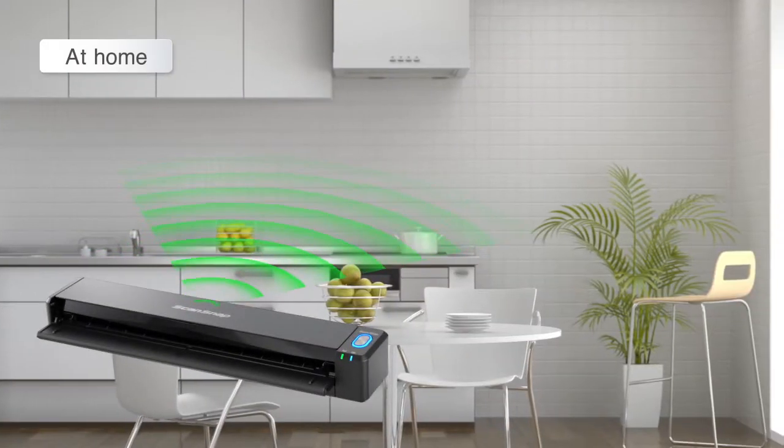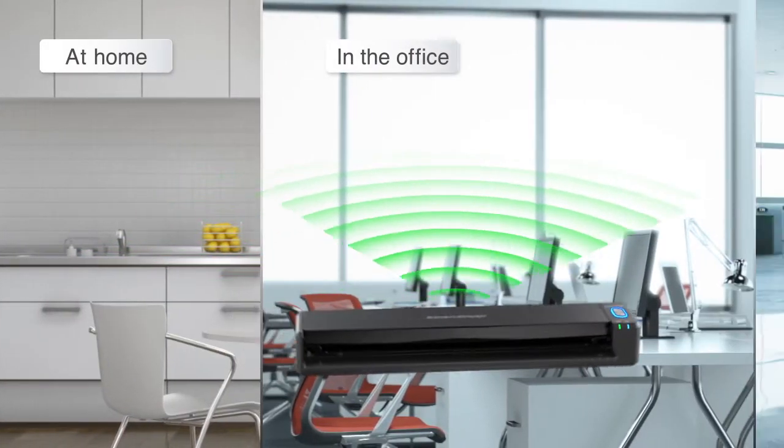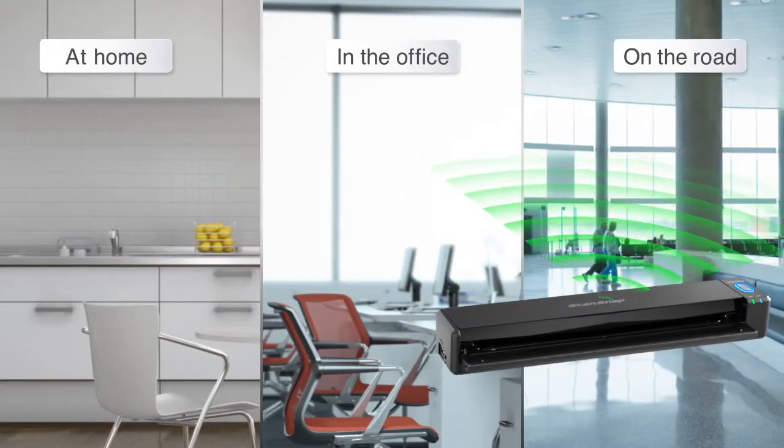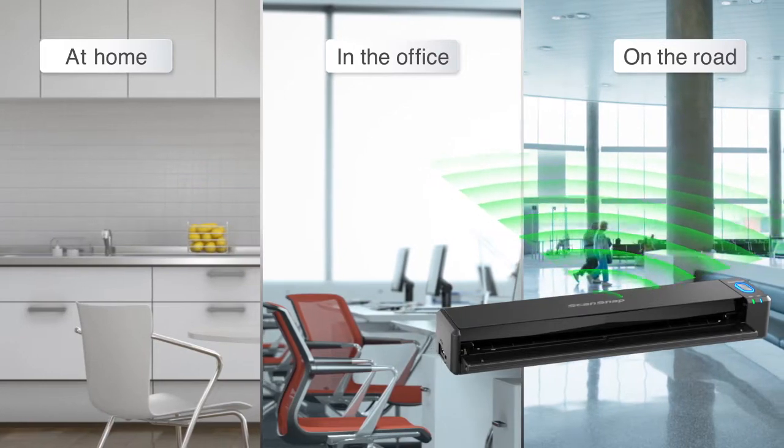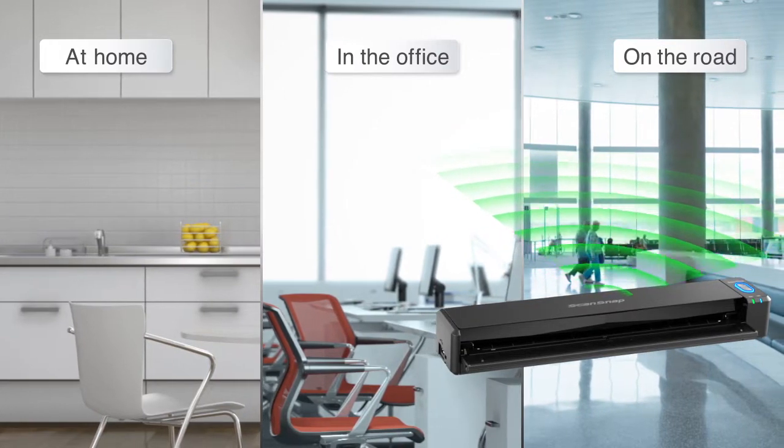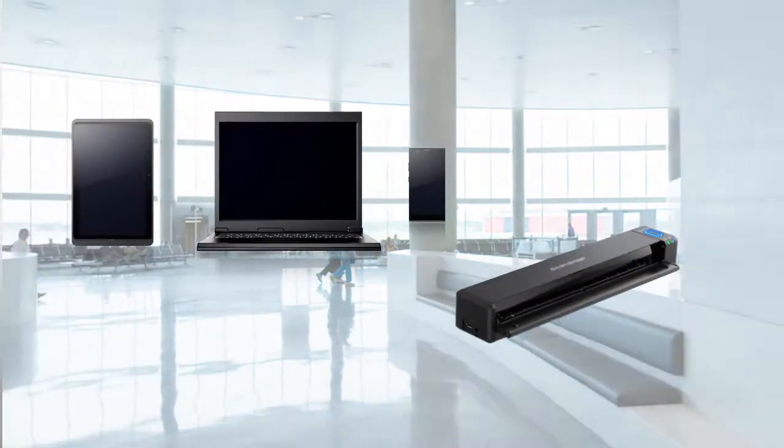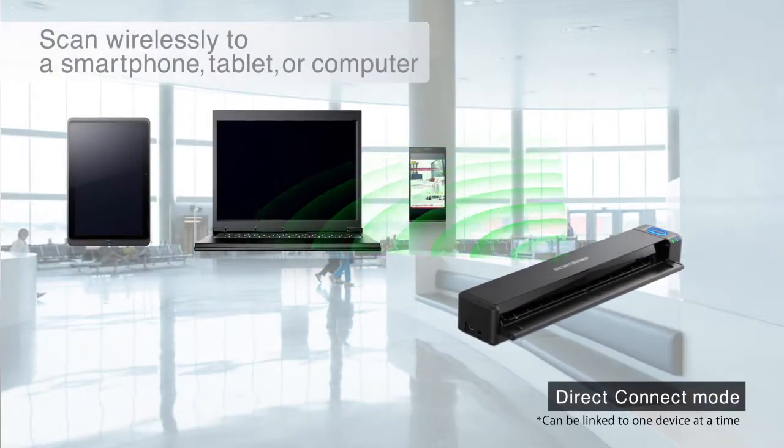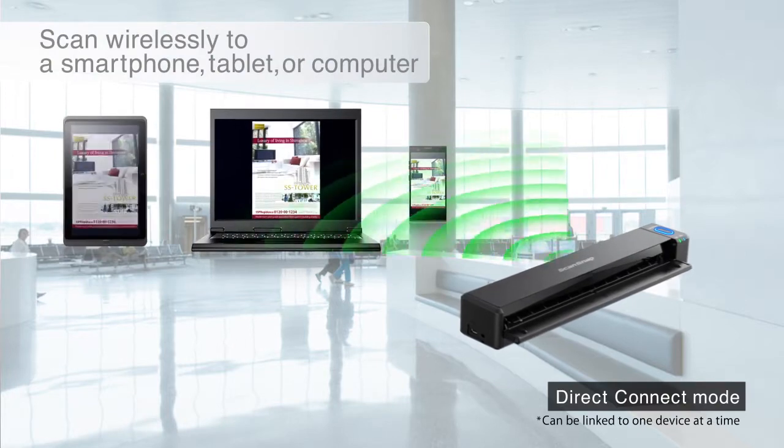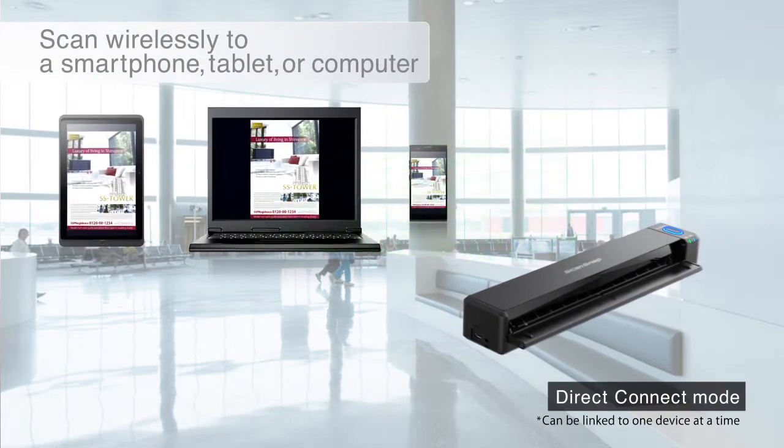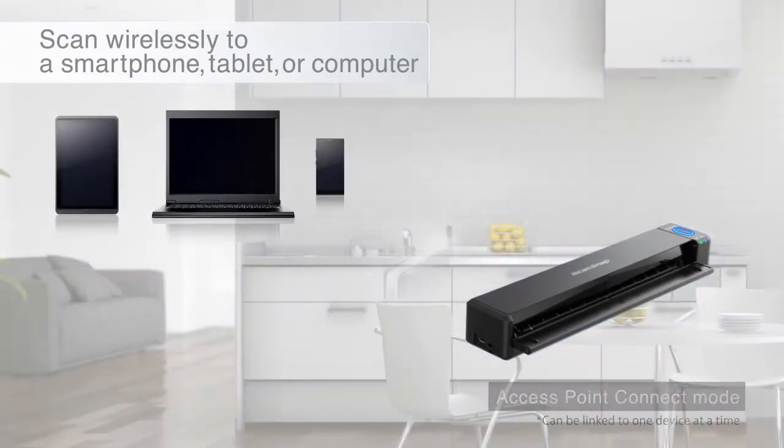At home or in the office, ScanSnap connects conveniently to your existing wireless network. With the iX100 you can scan anywhere and anytime.